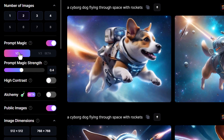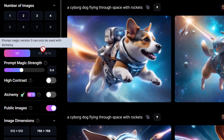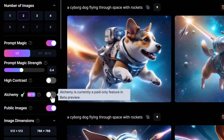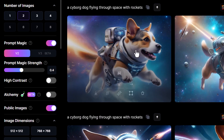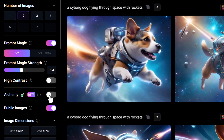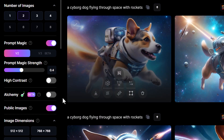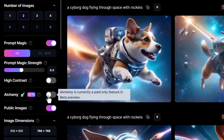But can we use Prompt Magic version 3? It can only be used with Alchemy. But what if we change to Alchemy to see what it produces with the exact same prompt? I know this is a pretty basic prompt, but it's always good to see what we can do without adding a ton of control.